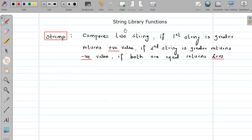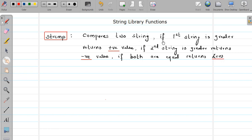Hello friends, welcome to the video tutorial of C programming. We are studying string library functions. In this video we are going to study the strcmp function, which is used for comparison of two strings. When you are comparing two strings, you are checking which string is greater, which string is smaller, or whether both strings are equal or not.